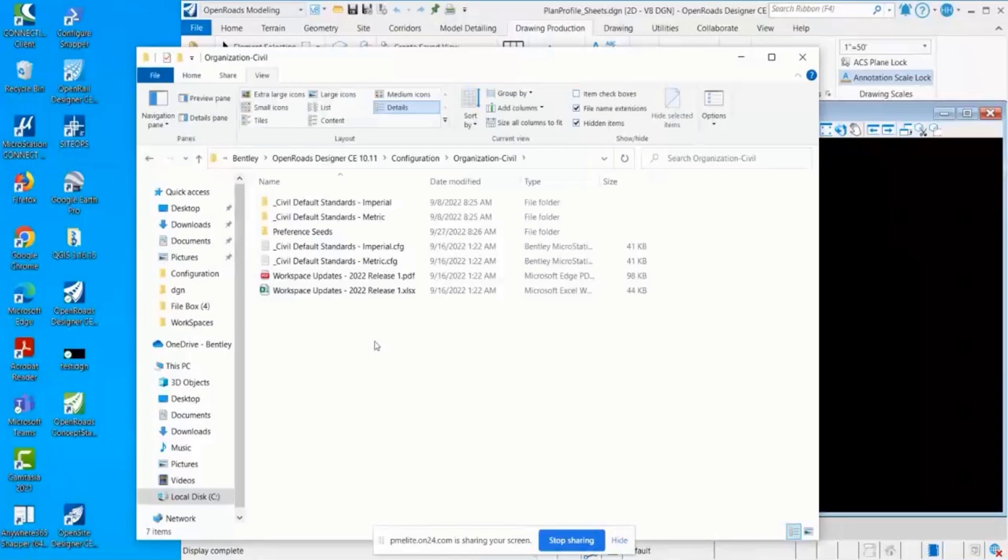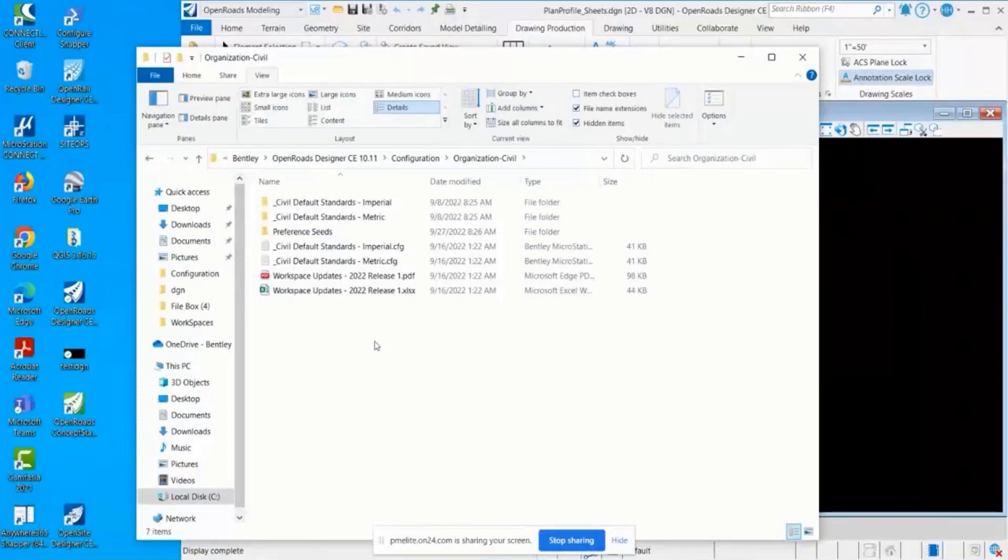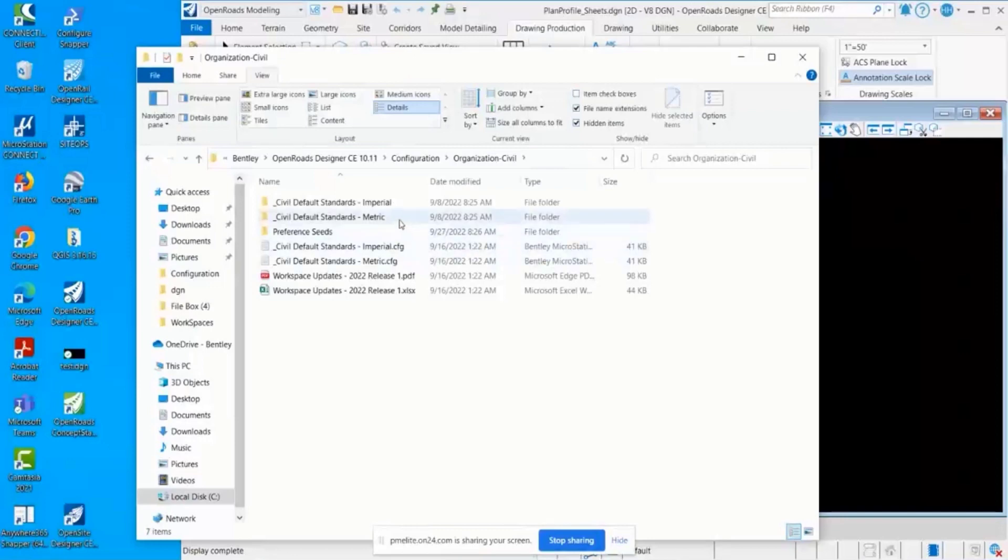That would be held here in the organization level, so no matter what DOT or which client you're working on, this is where you're going to want to hold those types of standards. Something else to note about the workspace is that you can see right here I have two organizations.